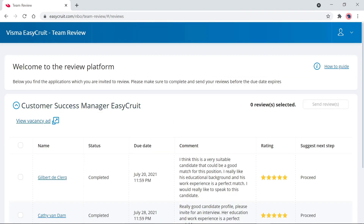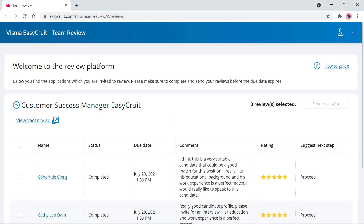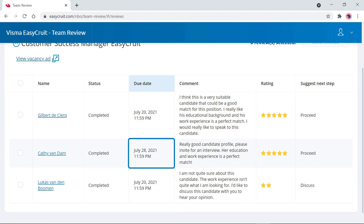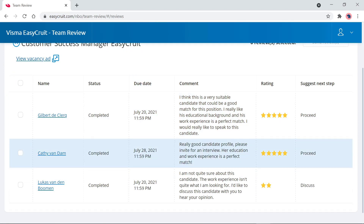The candidate profile will remain available to view until the due date — in this case, July 28th. Once the review is completed, the reviewer can go back to being a recruiter.